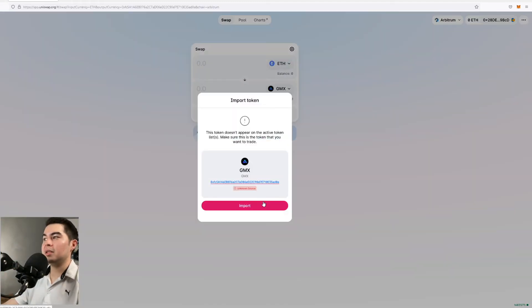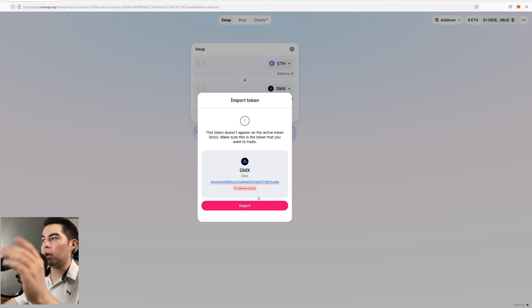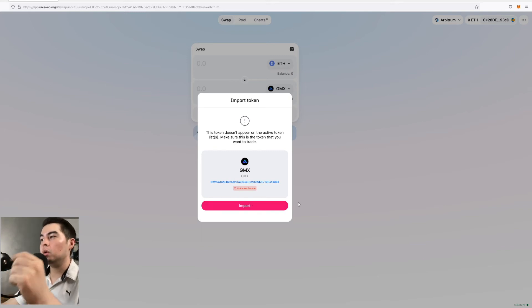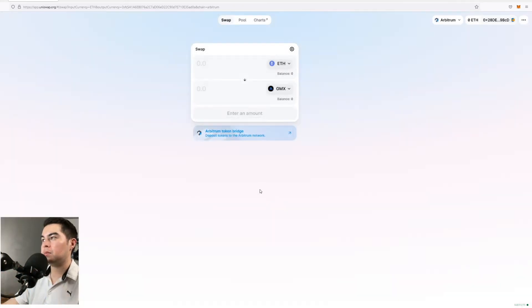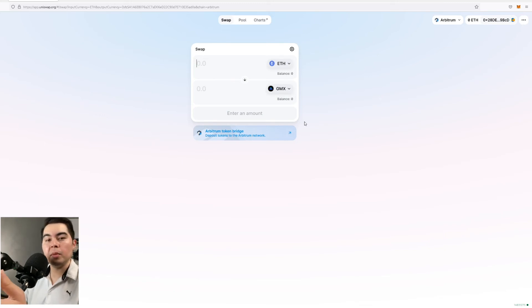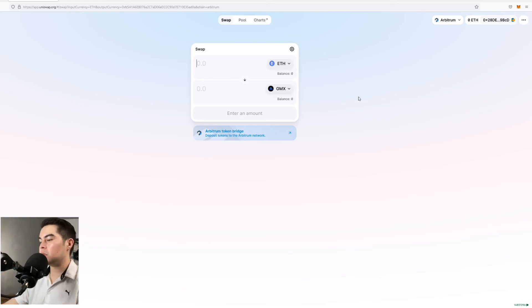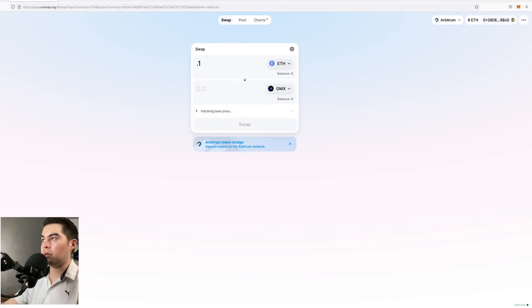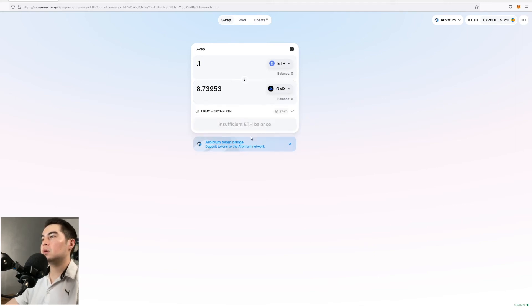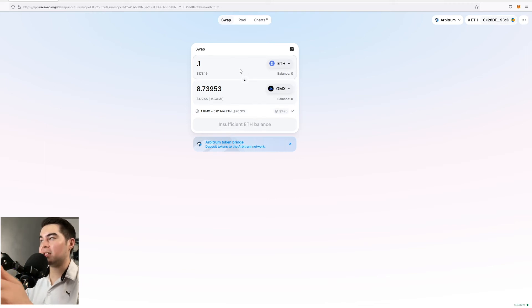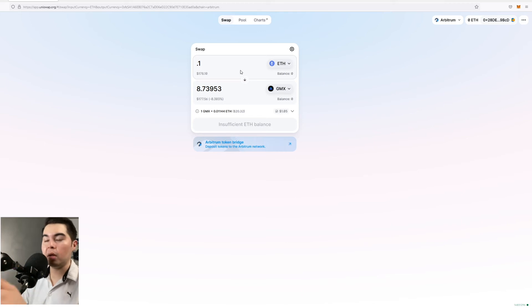So now you can see we're on Uniswap now and we have the token immediately imported by the protocol. So now what we want to do is click import. So obviously I'm using a dummy wallet and I'd assume that you have Ethereum funds in your wallet. So let's say we'll put in 0.1 Ethereum. So the current price is about $20.32. So if we put in about 178 we would get about 8.73 GMX.